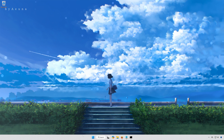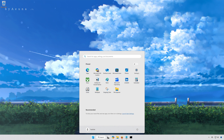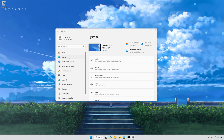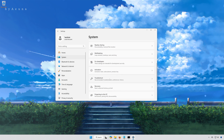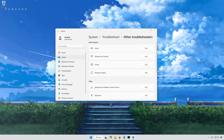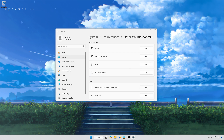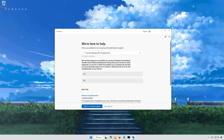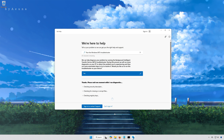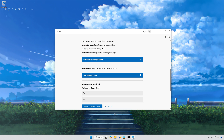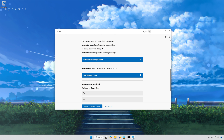First, open the Start menu. Open Settings. Open System. Open Troubleshoot. Open Other Troubleshooters. Locate Background Intelligent Transfer Service and press Run. Select Yes to diagnose your issues. Wait for your PC to be scanned. Press Yes if the Troubleshooter fixed your issues, then close the Troubleshooter.